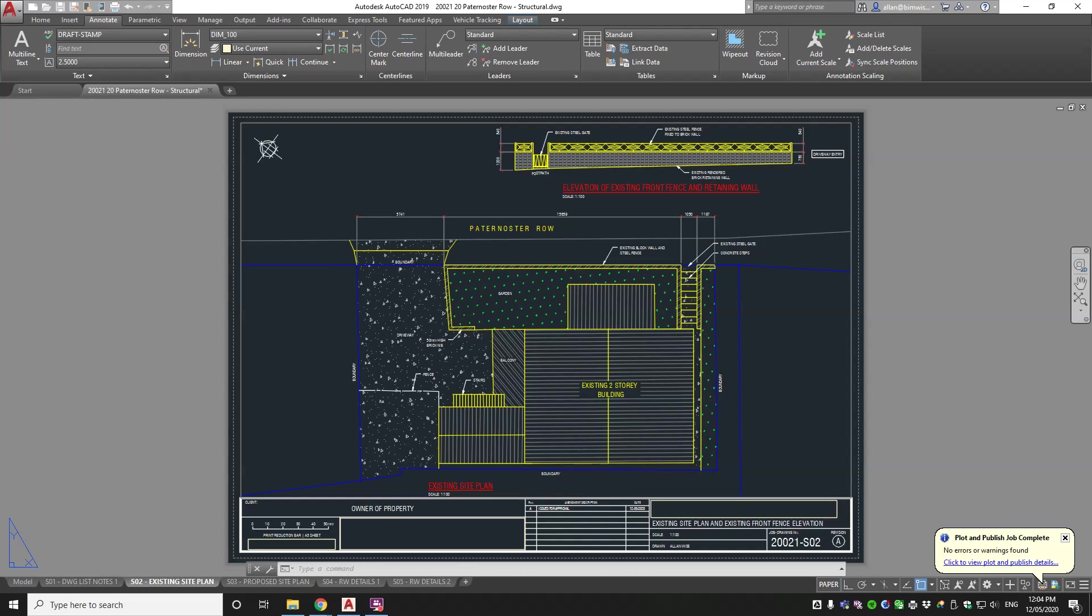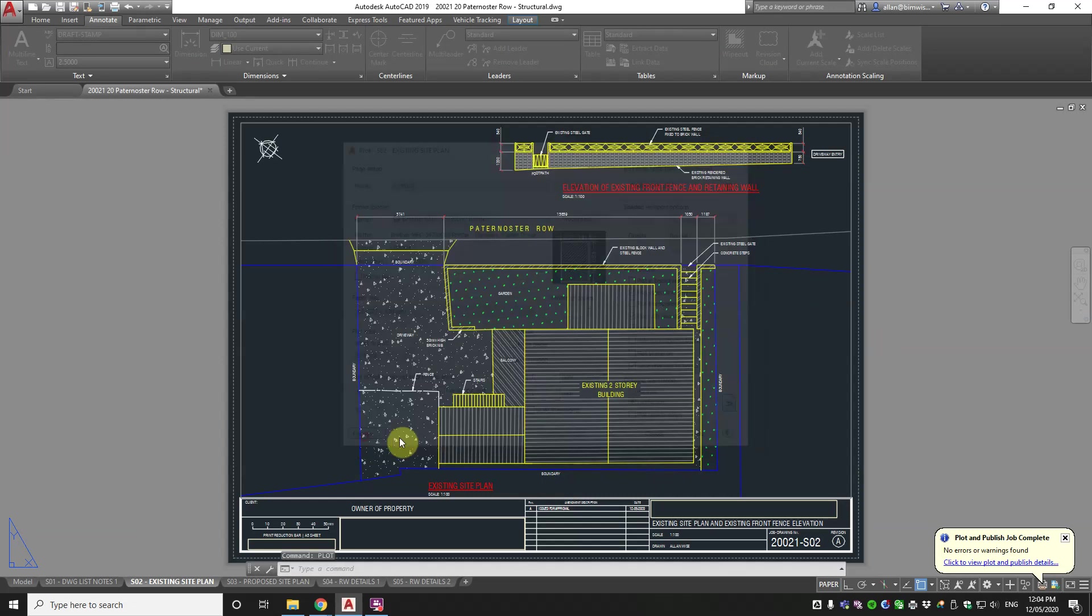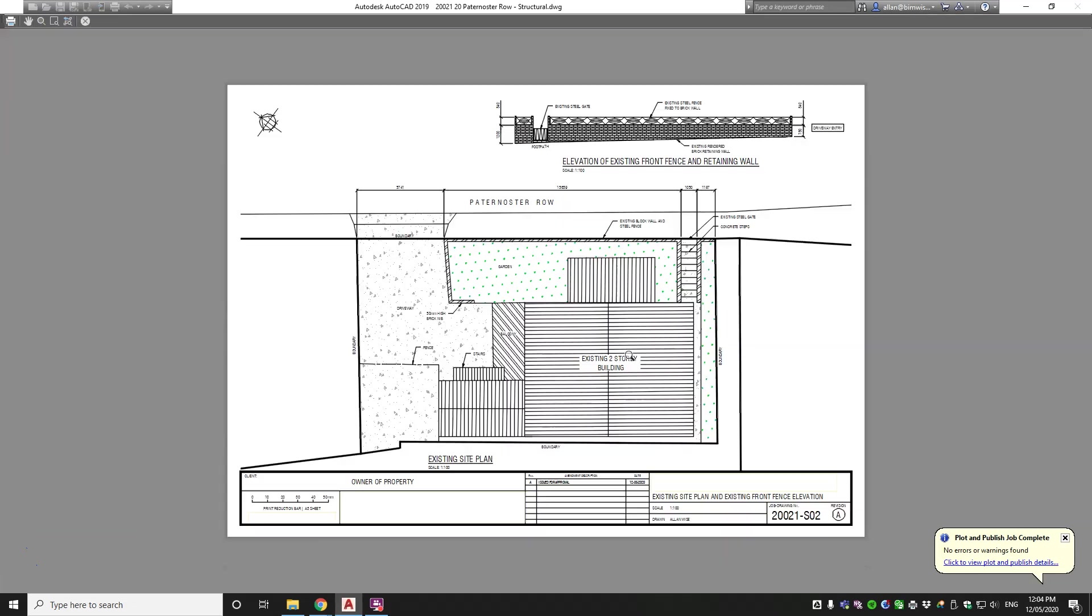So here's an existing site plan. Let's have a look at the plot preview of it so we can see what it looks like if it was printed out.